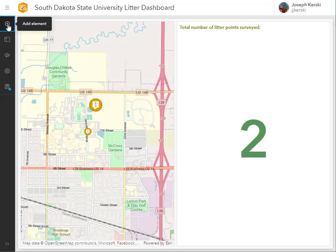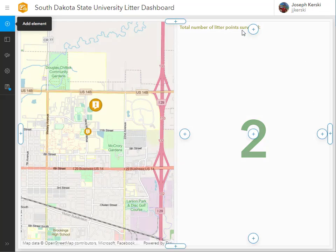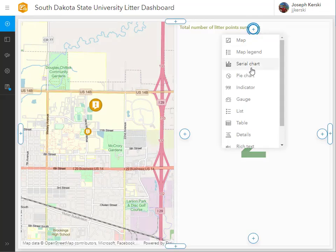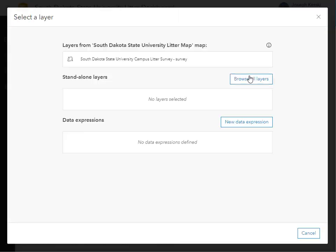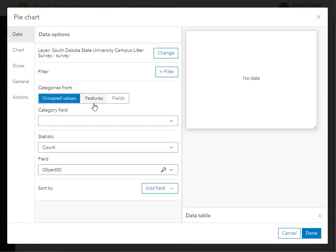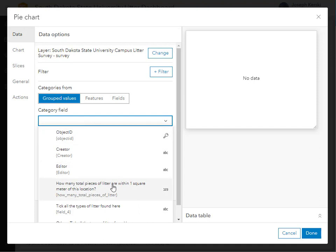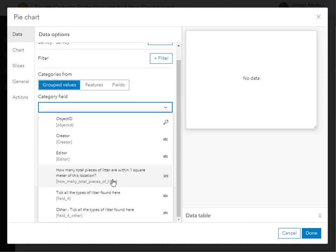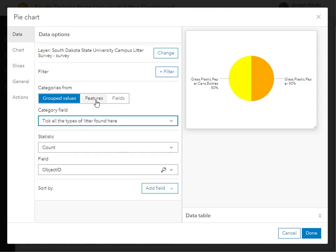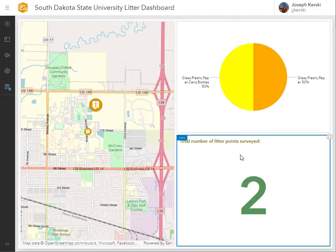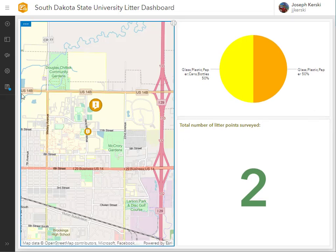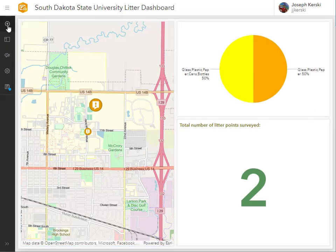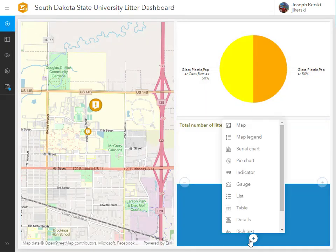I'm going to add another element to my dashboard. What about a pie chart? Let's look at the types of litter. I can change the font and colors and so on — I'm not going to do that right now. I've got a pie chart, and I've got the indicator element.